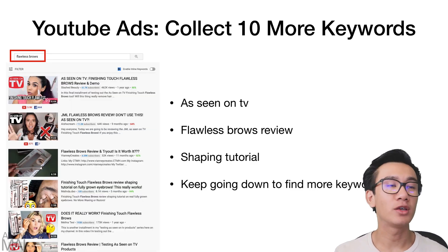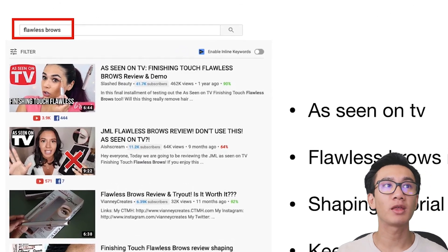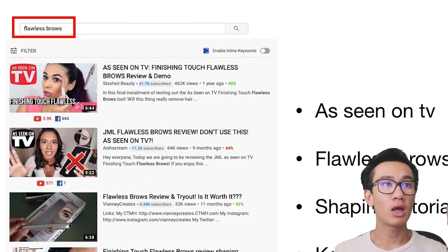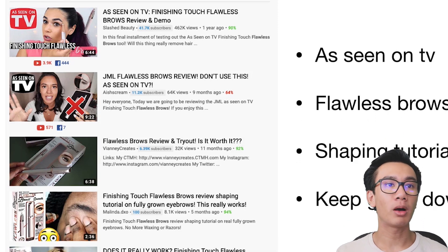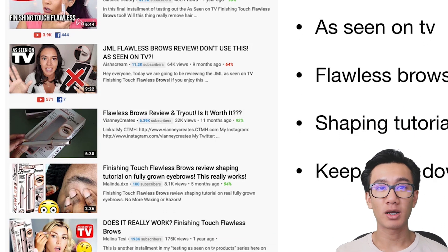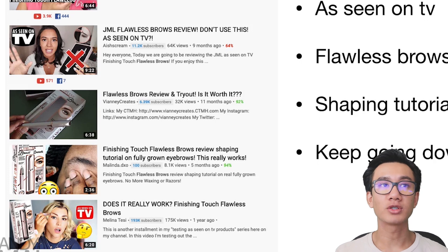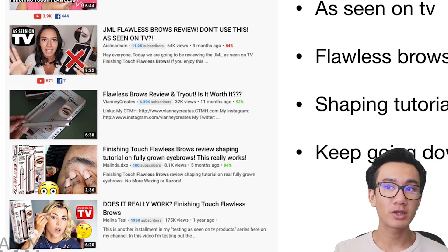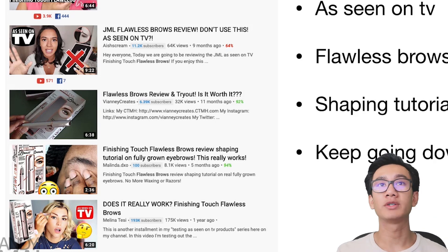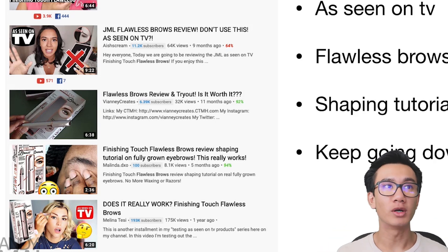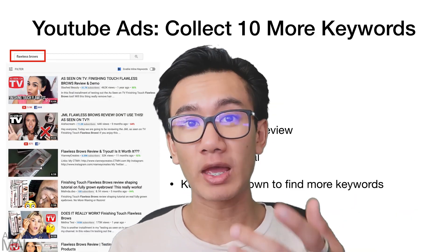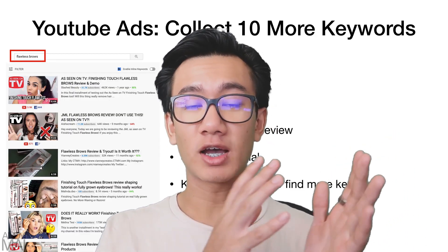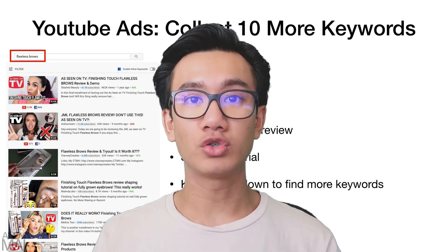If you're running YouTube ads and using YouTube keywords, the exact same thing applies — search up that winning keyword on YouTube and look at the titles of all the videos that pop up. Use similar keywords from those titles, like 'as seen on TV reviews,' 'shaping tutorial,' and keep scrolling to find ten more keywords. Use either strategy depending on whether you're advertising on Google or YouTube.